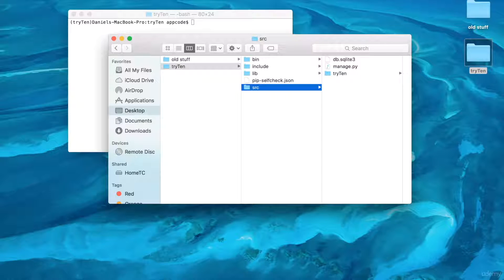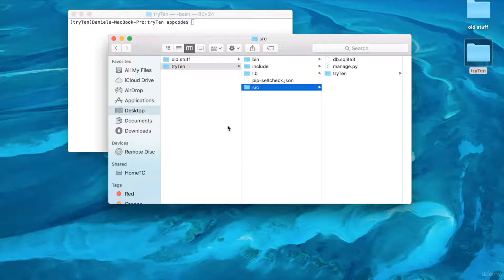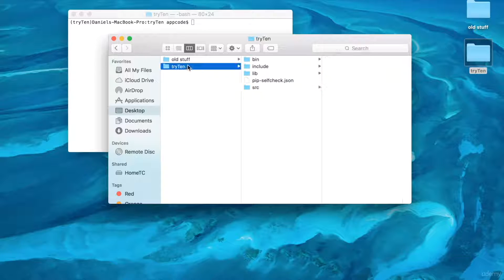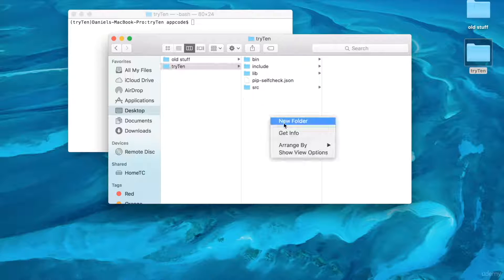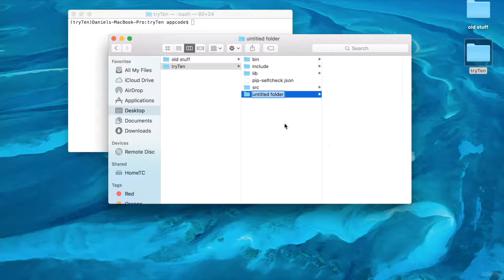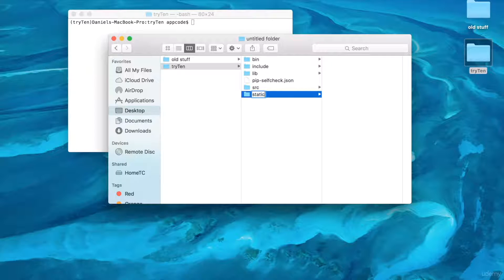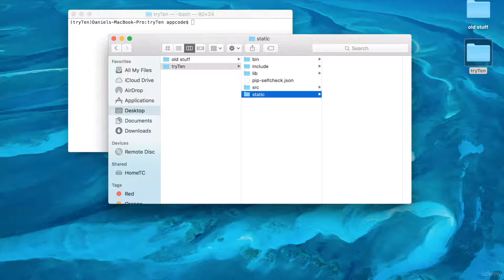SRC stands for Source. In the virtual environment Tri10 directory, create a new folder. Call it Static. The Static directory will contain the project's static files. I'll discuss this more later.